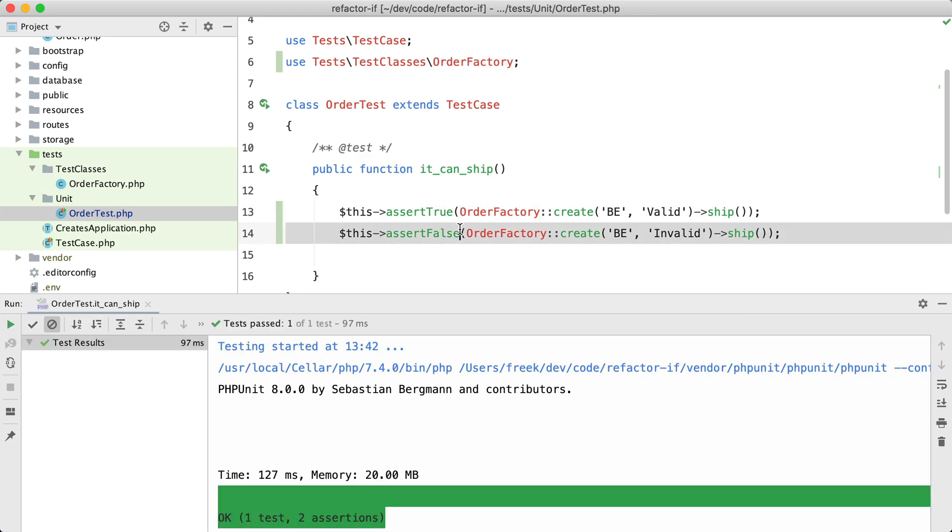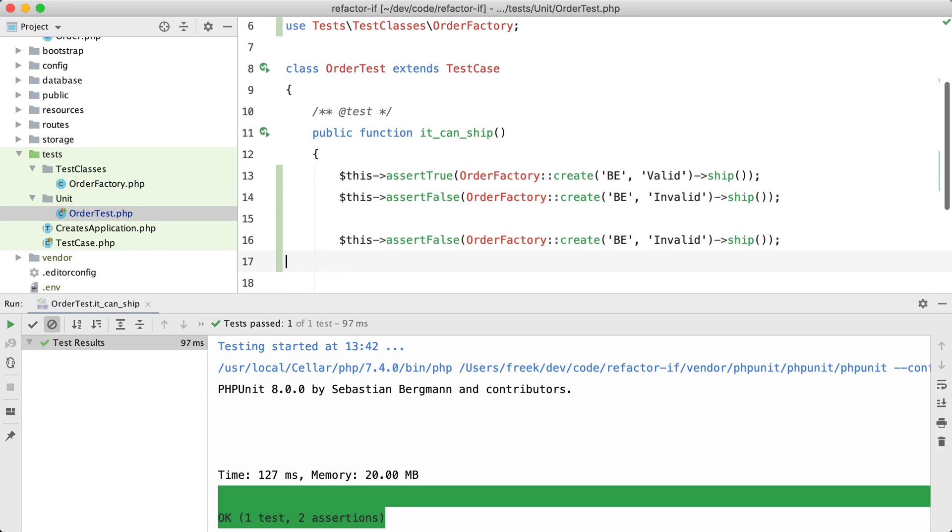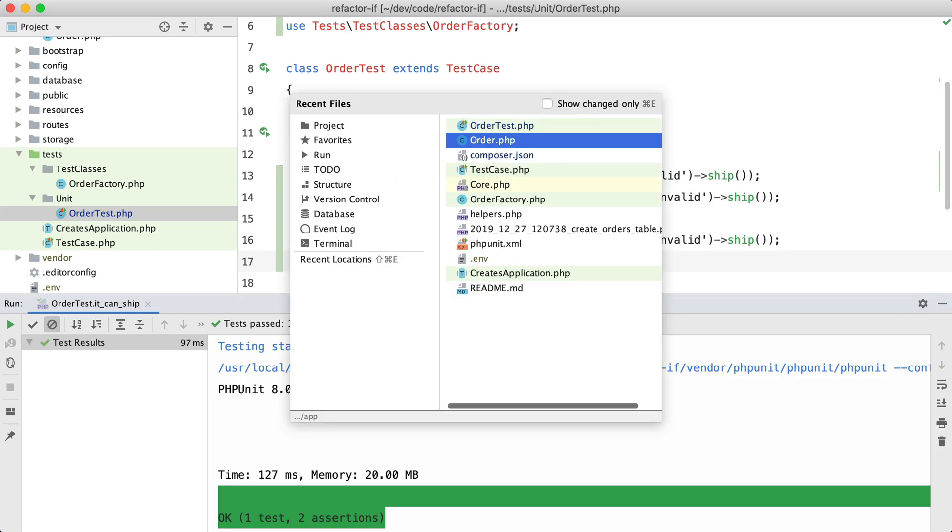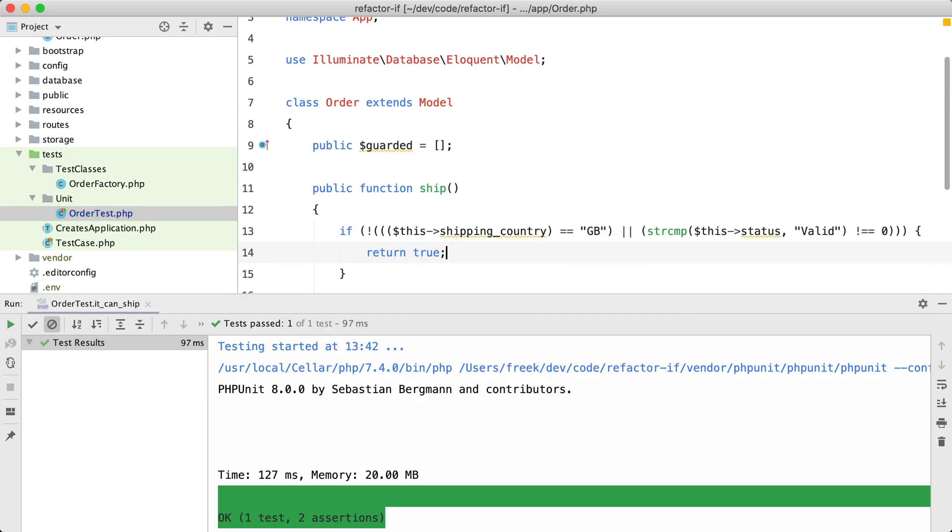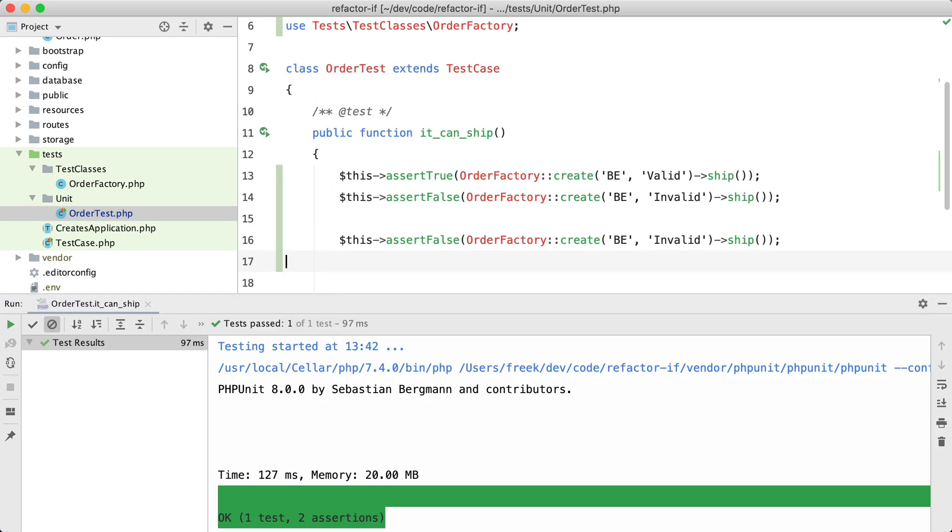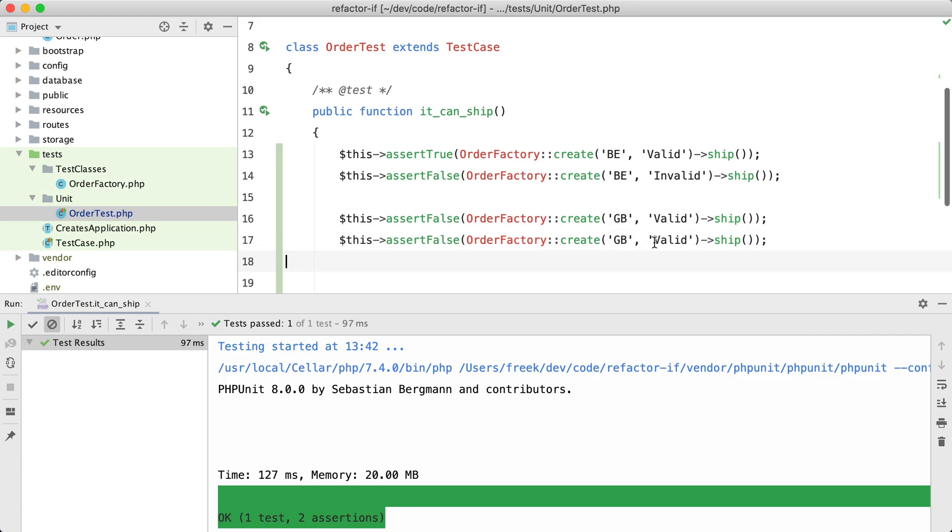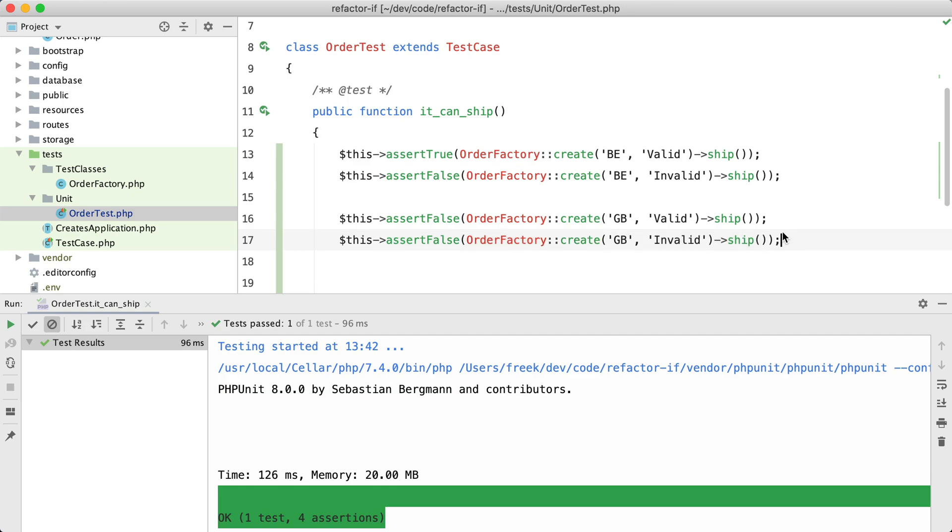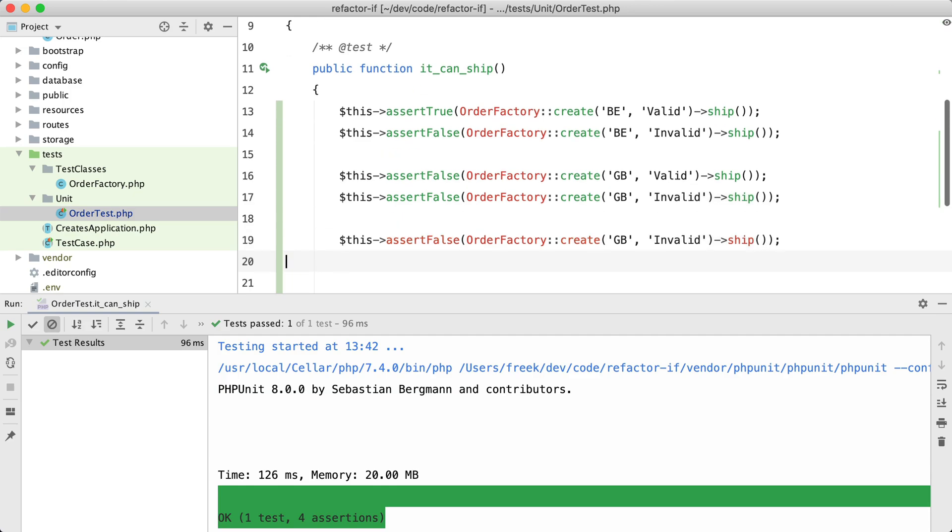And then for—let's take a look at the code—for Great Britain, it doesn't matter which status it is. So for valid and for invalid it should be false, and it is.